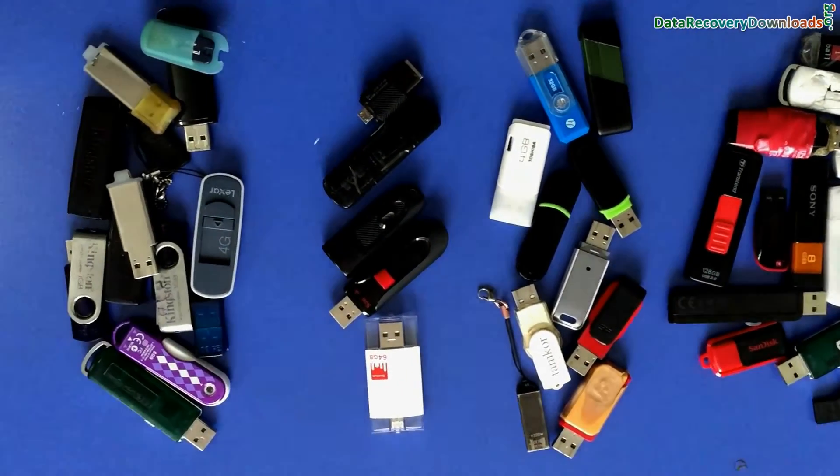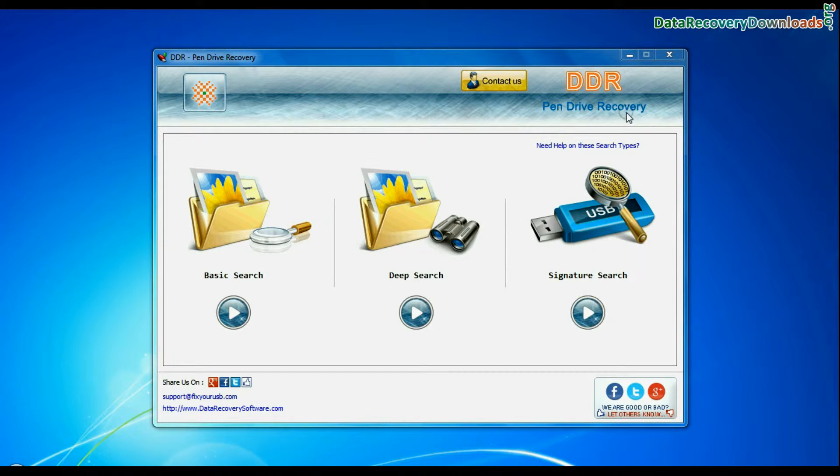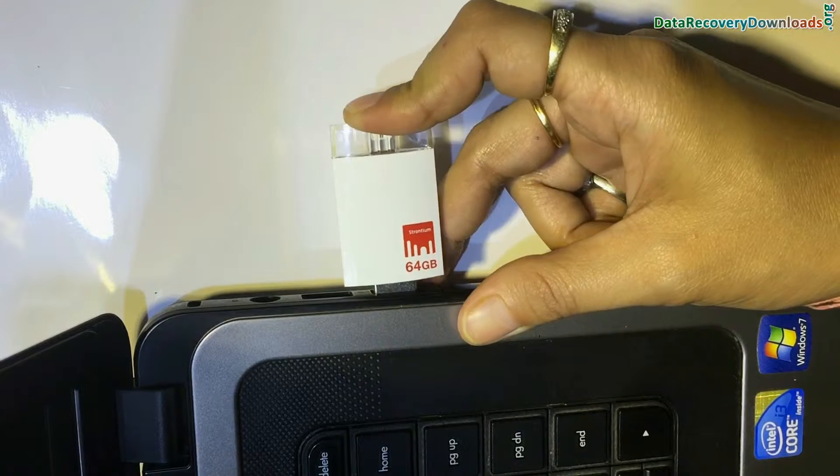Run DDRPenDrive data recovery software. Connect Strontium iDrive to system.